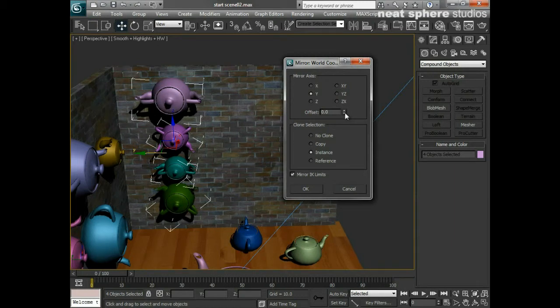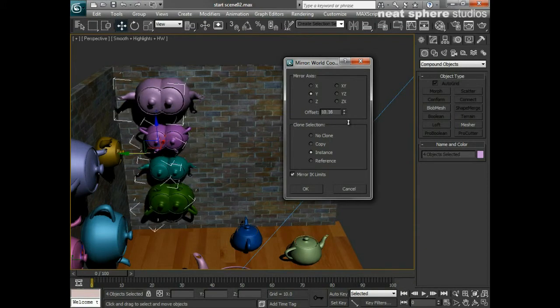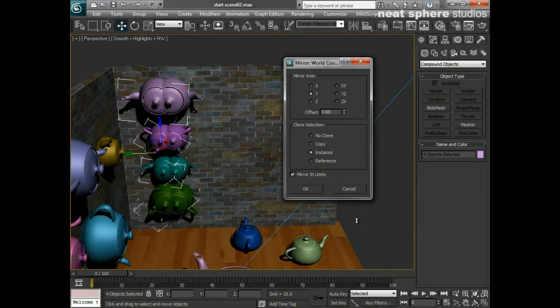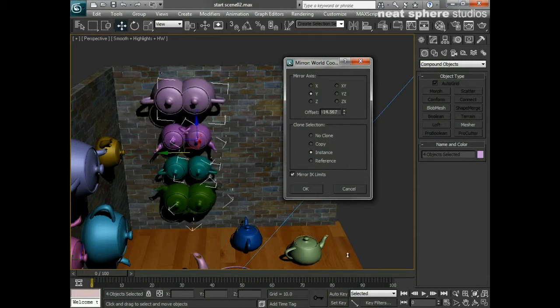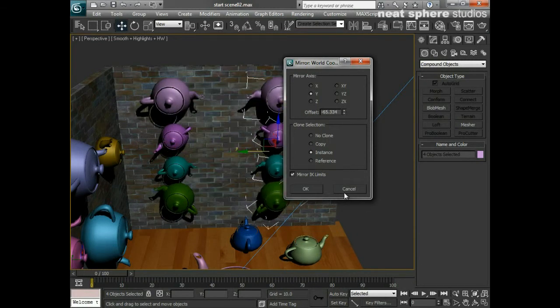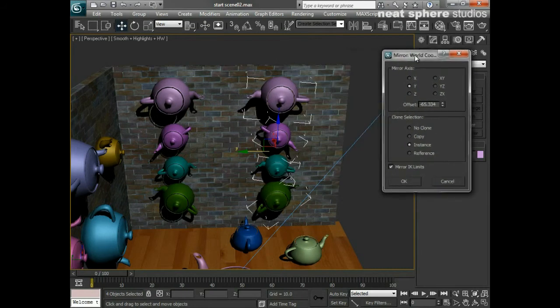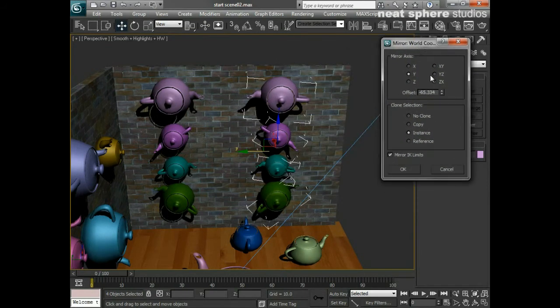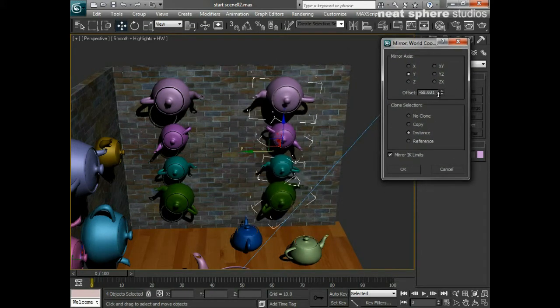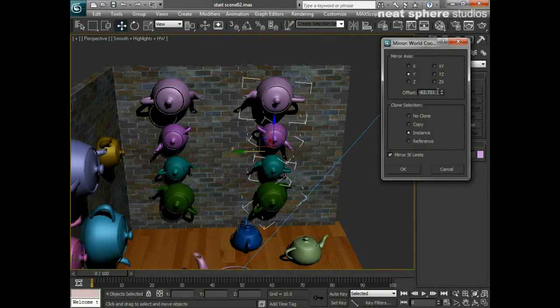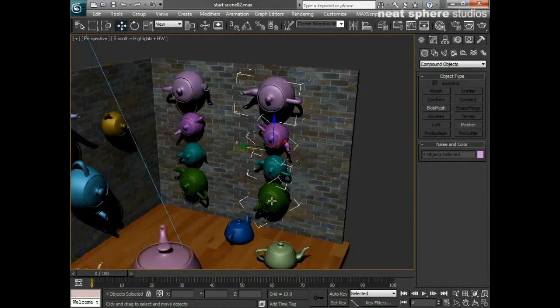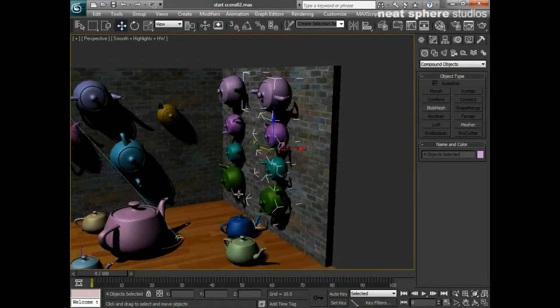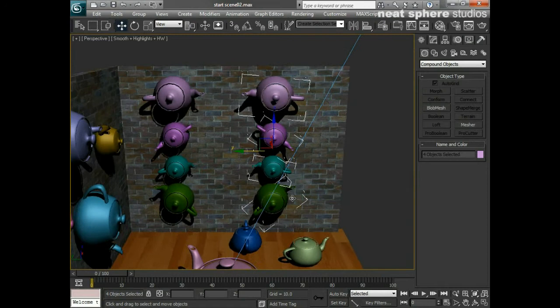Then I'm going to click on the offset. Now in this case, offsetting positively wasn't the way I wanted to go. Perhaps what I should be doing is offsetting negatively. If I move my mirror dialog out of the way, I can then decide exactly how far I want these to be offset before I say yes and click OK. There we have our pattern on the wall.